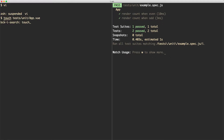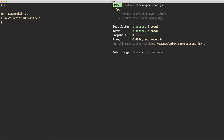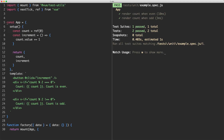The first thing I'm going to do is create a new file in tests/unit called app.vue. I'm also going to install Vuex by running yarn add vuex@next. I've already done this so I don't have to do it again, but you should do this if you're following along.